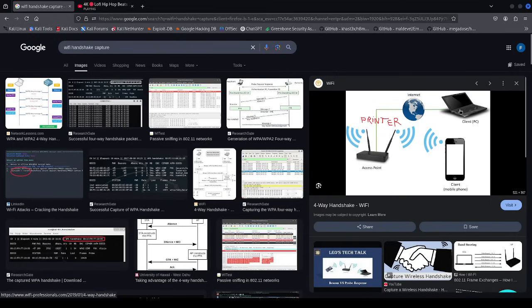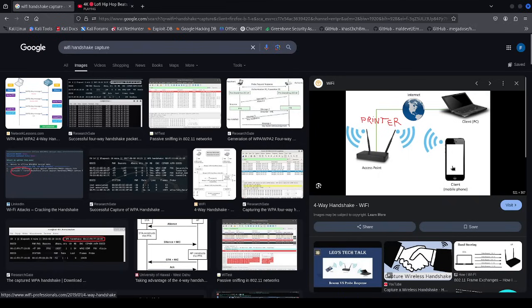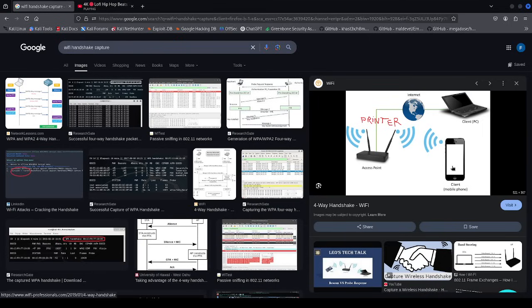Clients are the devices that connect to access points. So a client could be your laptop obviously, a cell phone, a smart device like a camera, smart television. I've seen things like smart refrigerators, smart laundry machines, etc.